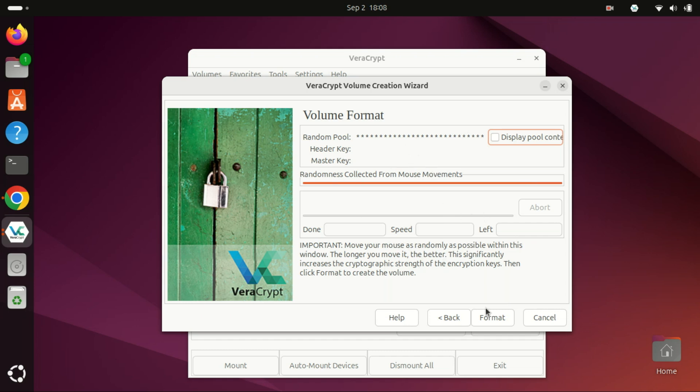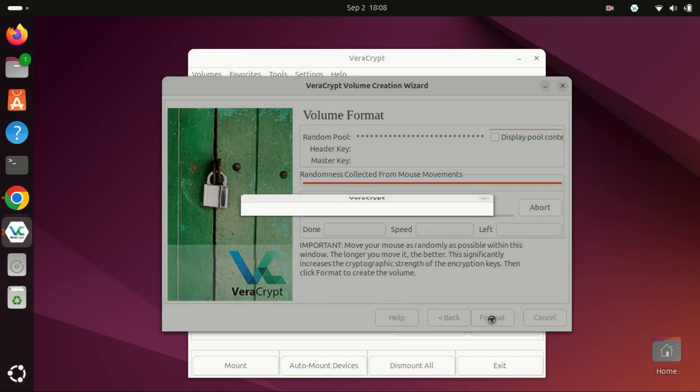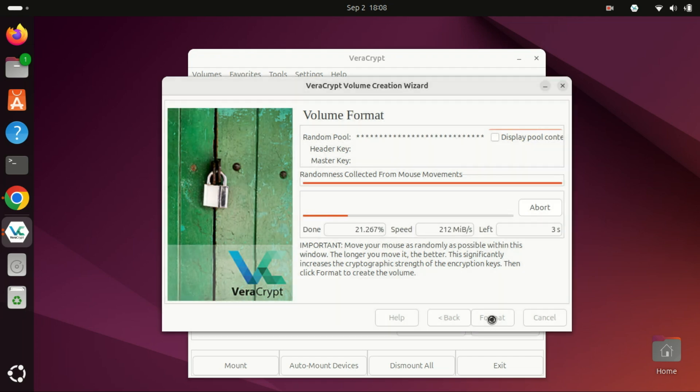Finally, click Format to begin creating the encrypted volume. Once the process is complete, you'll see a success message. You can then close the volume creation wizard.